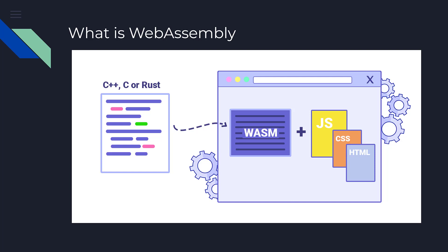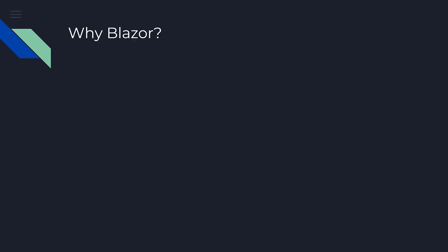Now you might ask yourself, why should I learn Blazor? Well, if you have written web apps in the past using ASP.NET with Razor, you were writing server-side web apps.